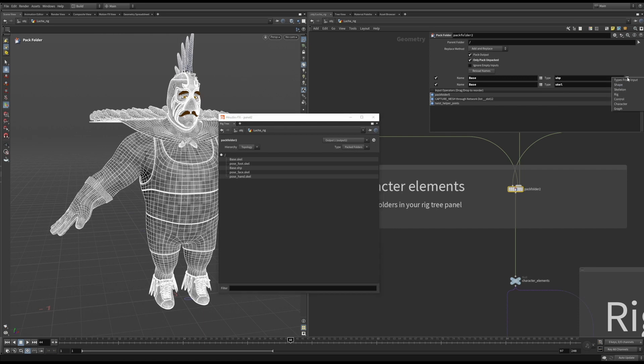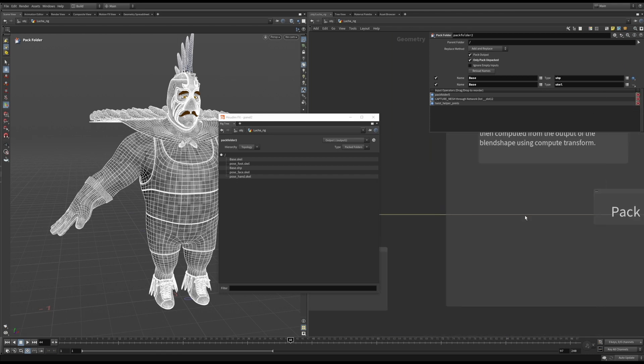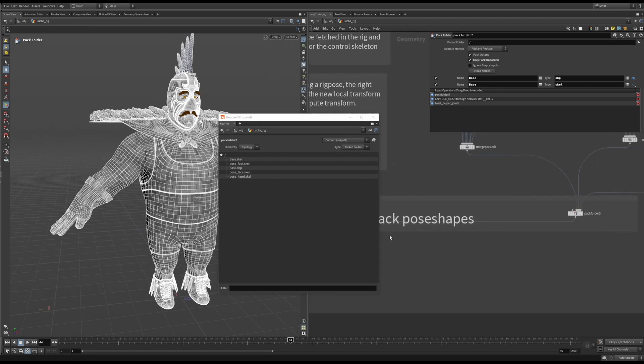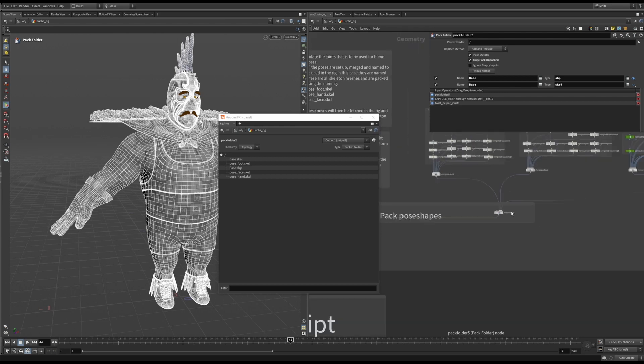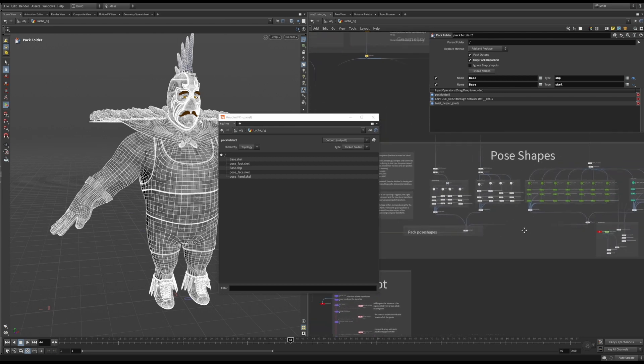When you have a look at the drop-down, you'll see all the data types you can use. This is a way to organize all the geometry types. As you can see, I have three more skeleton inputs. These are the pose shapes that I've set up for driving the facial expressions on the character.